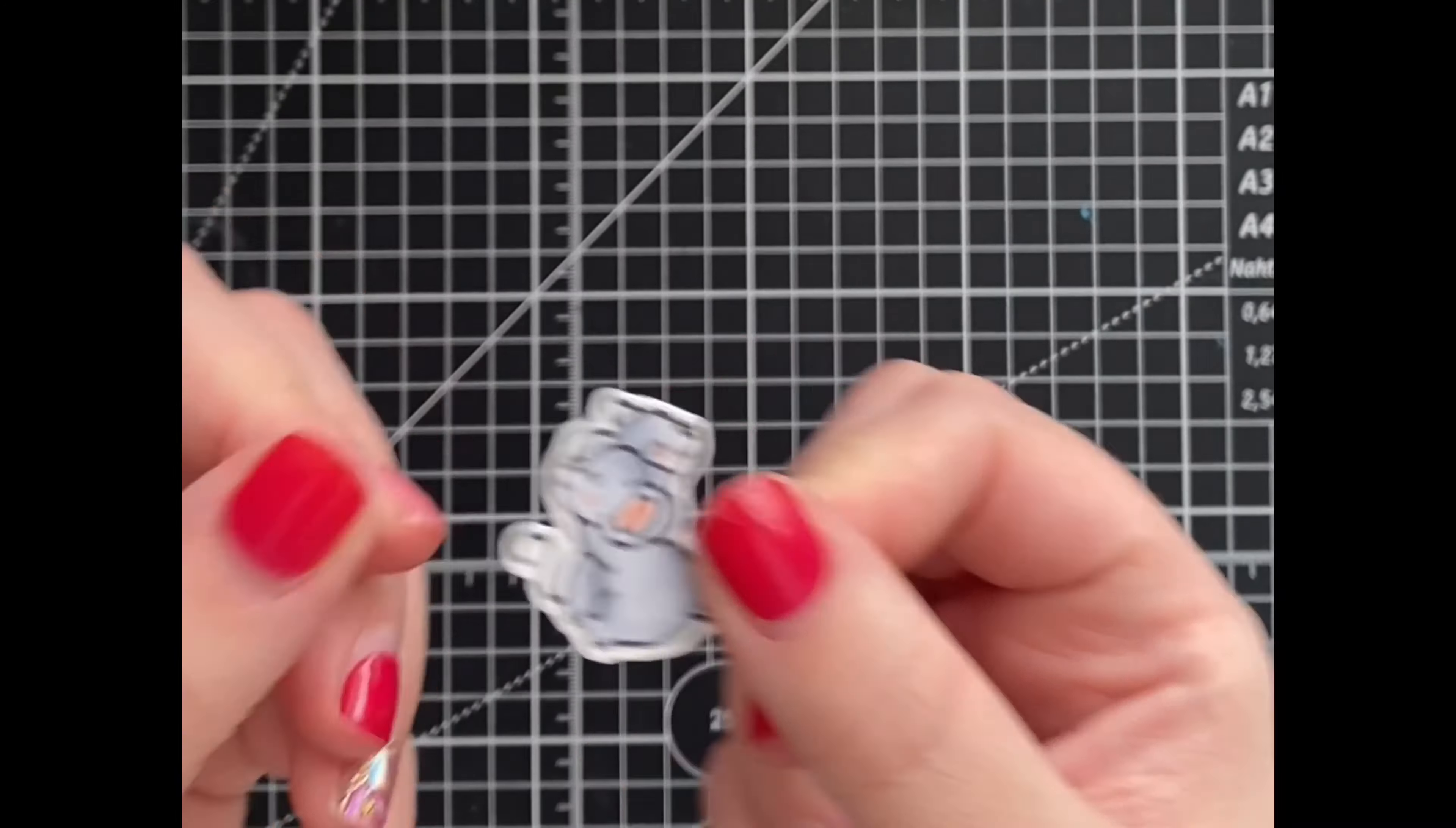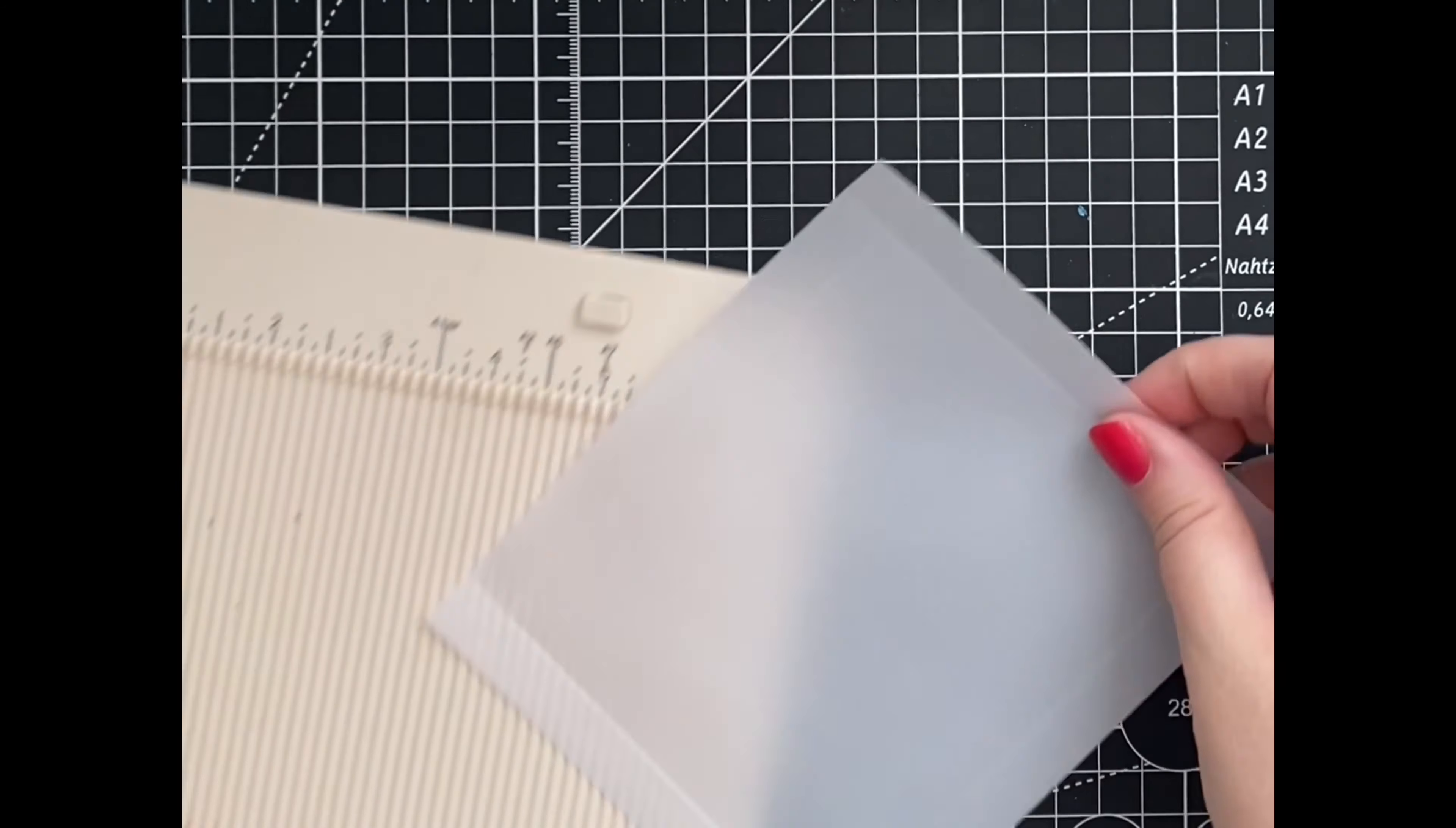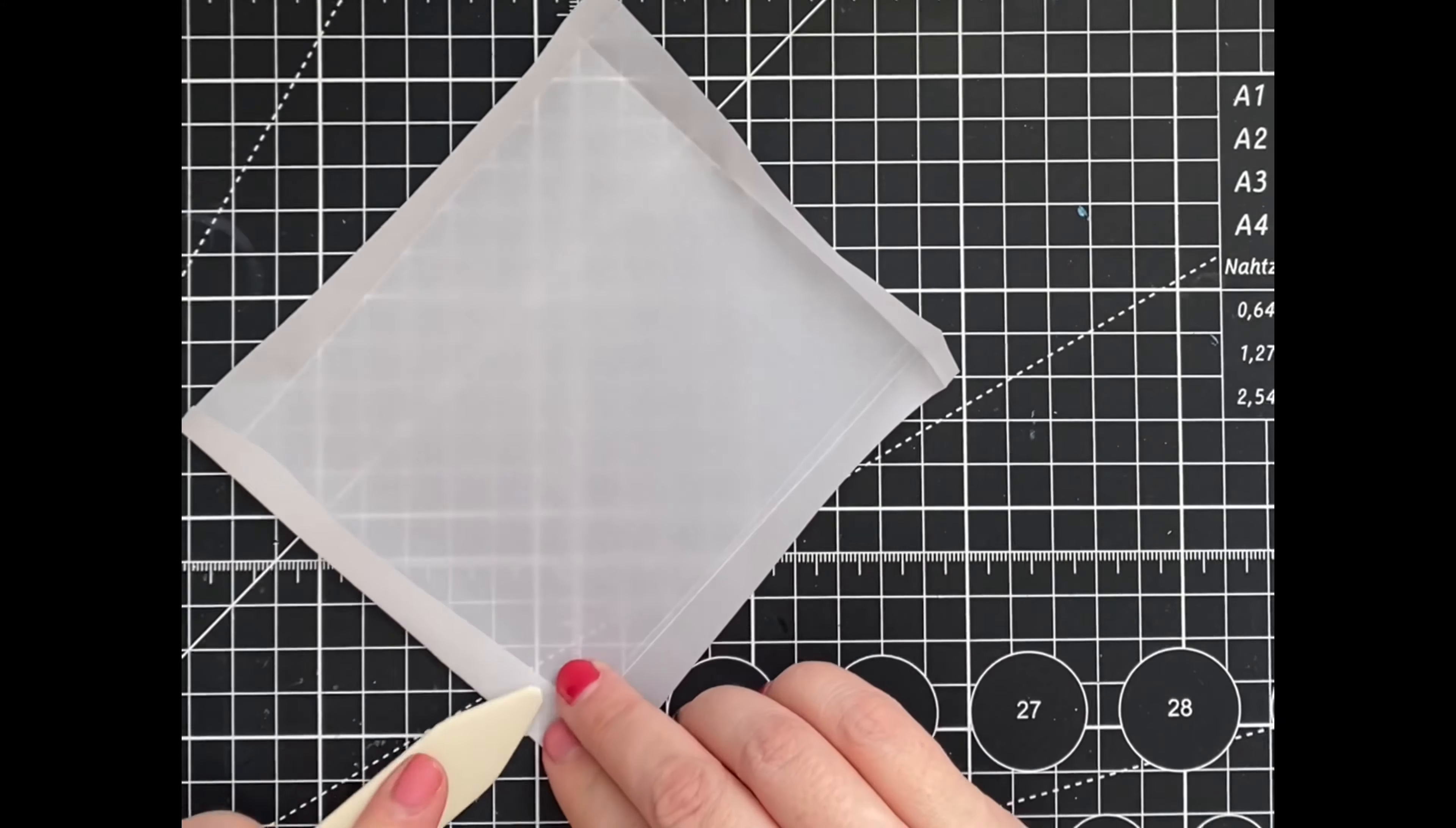Next up, we're going to create the shaker element using vellum paper measuring 5 by 6 inches and scoring at the half-inch mark all the way around. Once we reinforce the score lines with a bone folder, we're going to trim off the edges so we can adhere them to patterned paper.